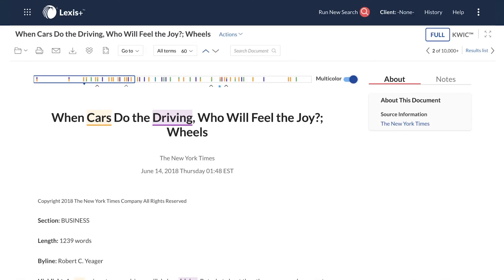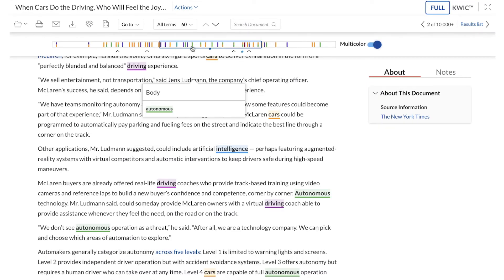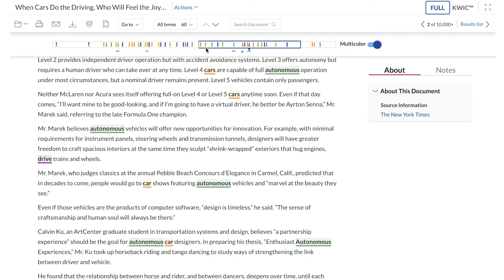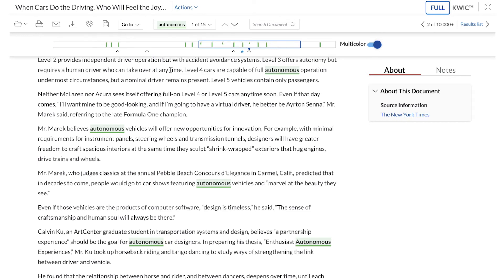When viewing a document, see the highlighted terms in Search Term Maps. Click on Interesting Passages, navigate to specific individual terms, or turn off the multi-color display.